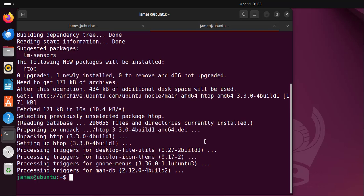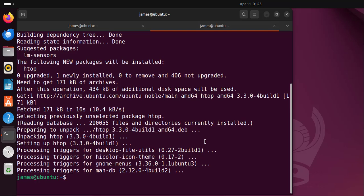And there you go. So htop has successfully been installed. Now let's run htop and compare it to the top command.